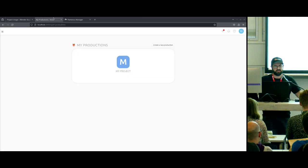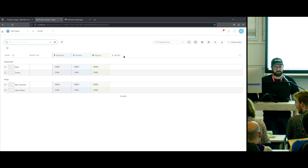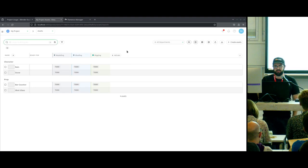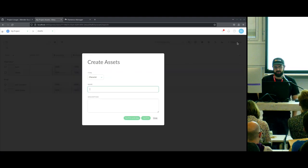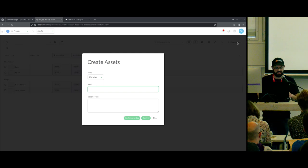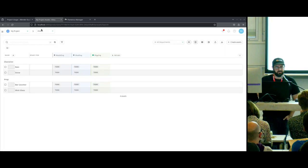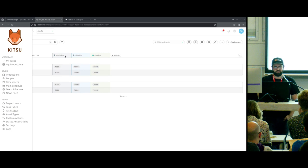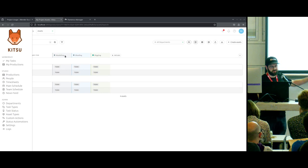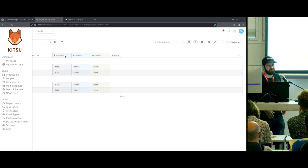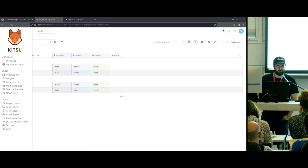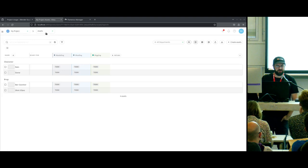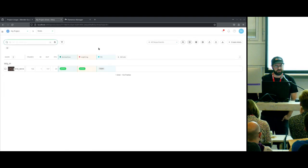Kitsu is a project management server. I have one big project here called My Project. In this project, I've already created some assets — there's just a simple little button to type in asset names. Kitsu project management software has lots of awesome features and it's just for managing your production. In our case, we're going to have all of our shots here.